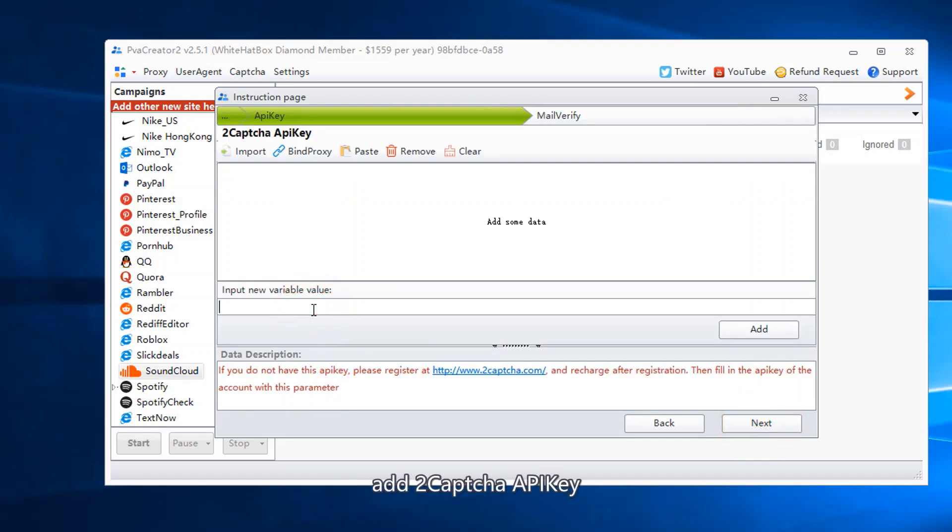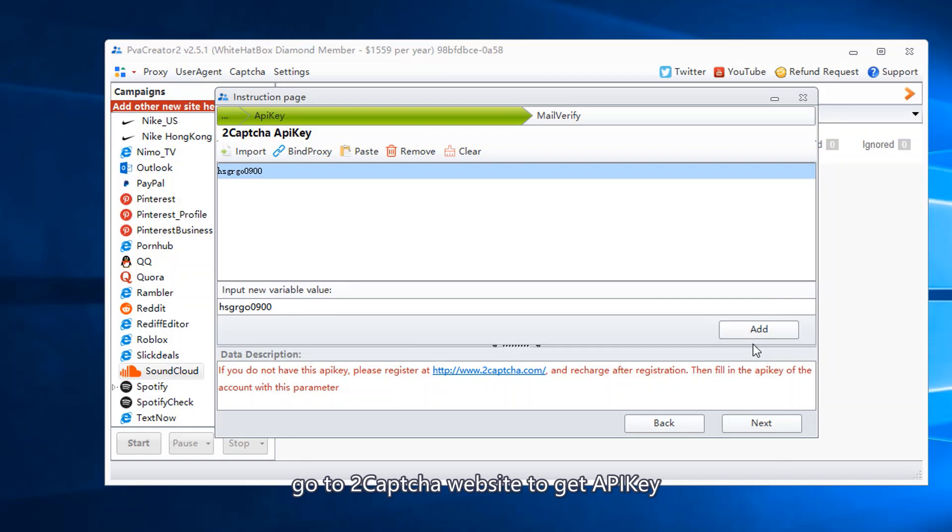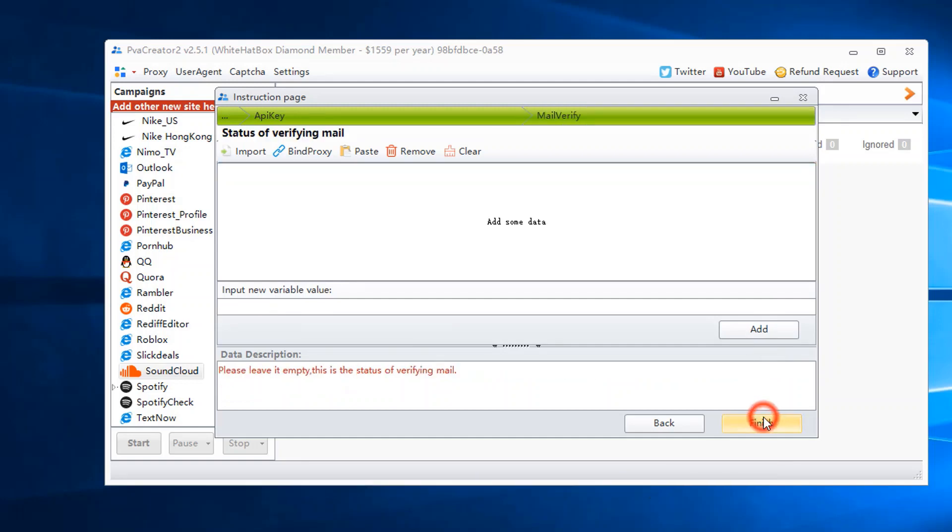Add 2CAPTCHA API key. Go to 2CAPTCHA website to get API key.